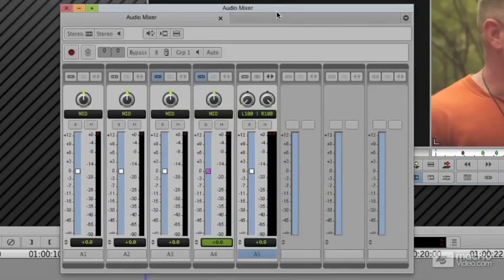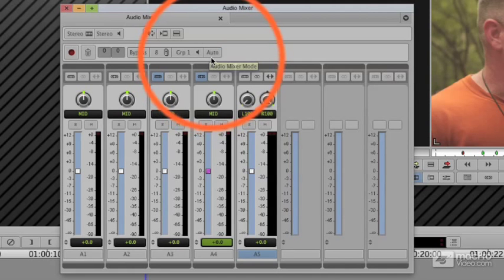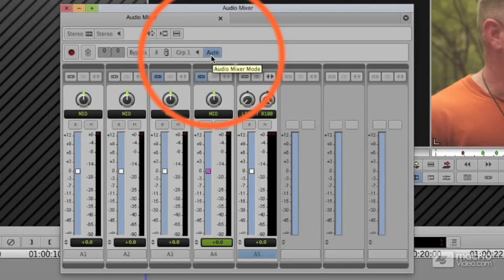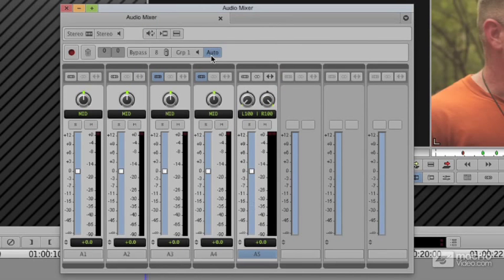For this to work, I need to make sure that my mixer is in auto for automation. When I click on it, it's in live. This is clip. This is where we started. But for us here, we need it to be in auto.